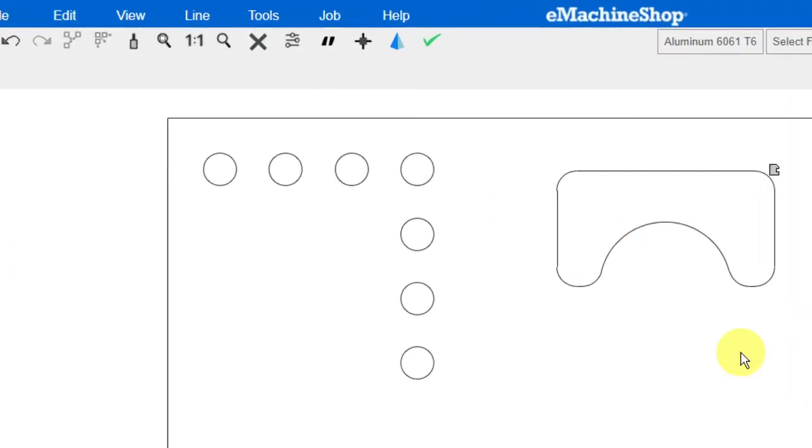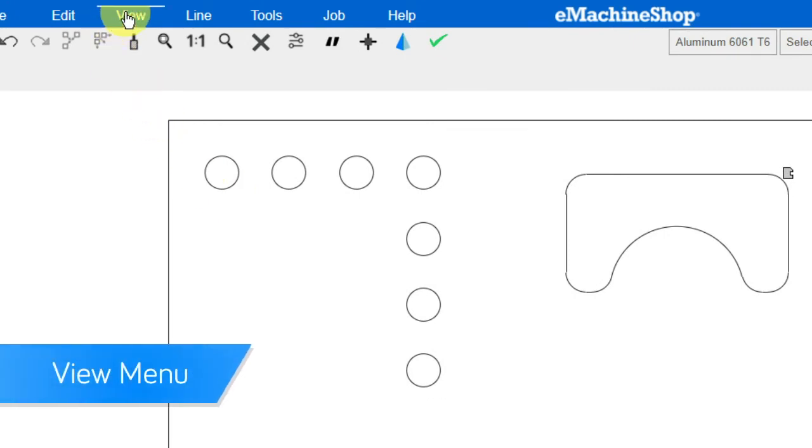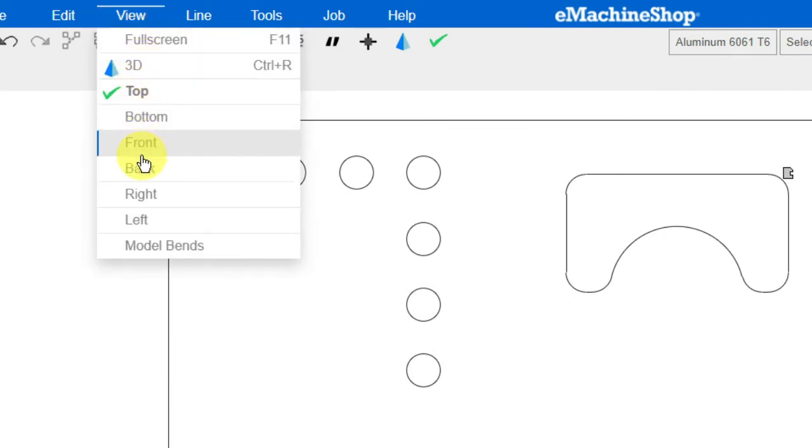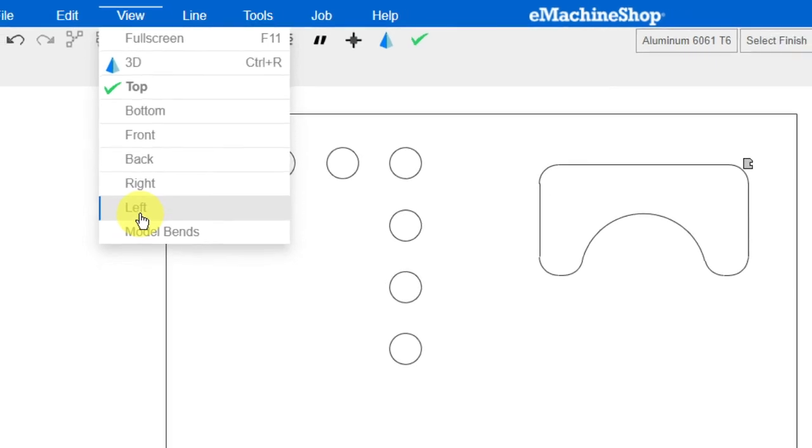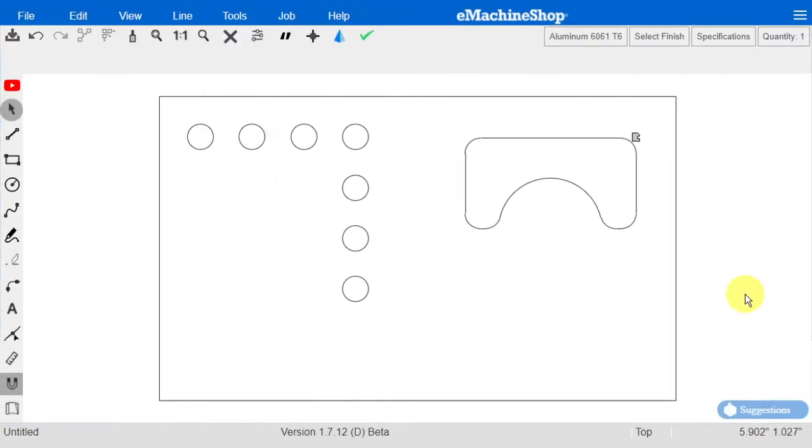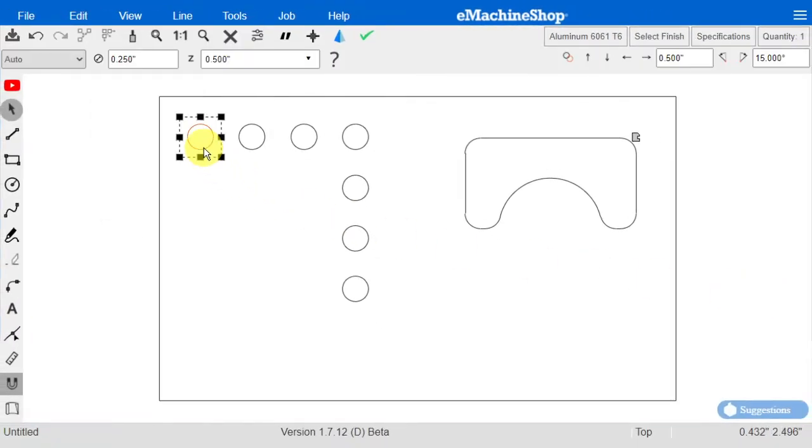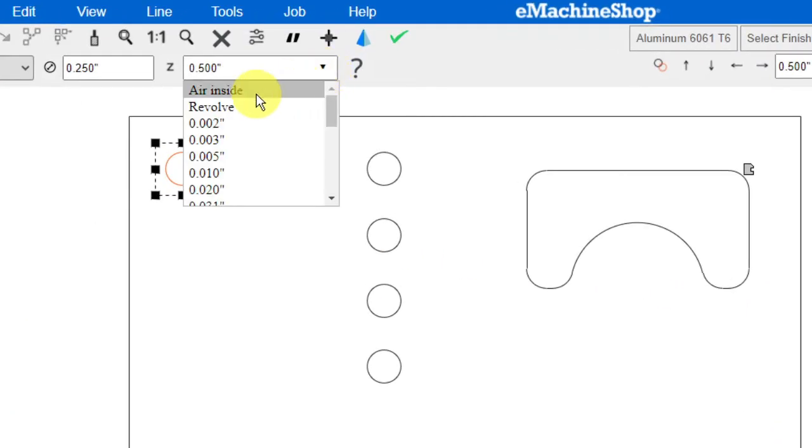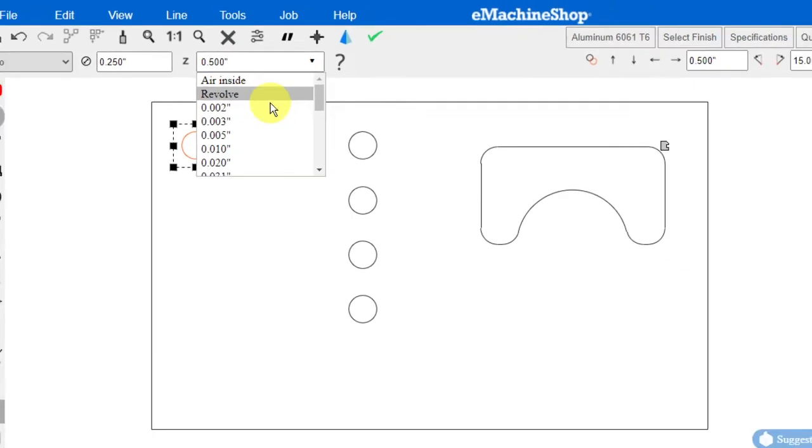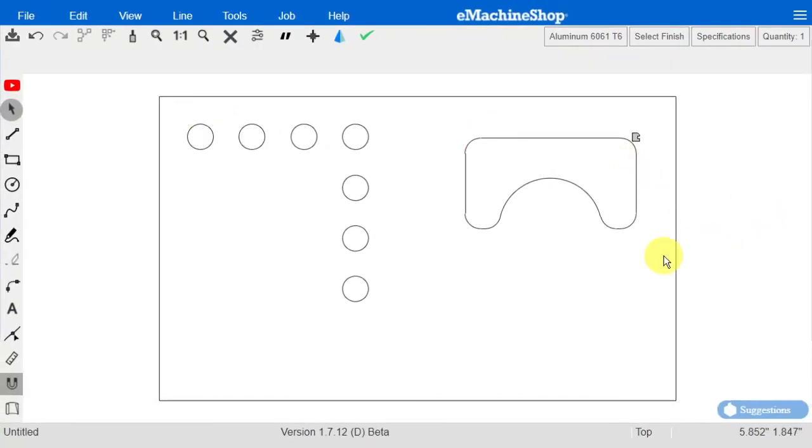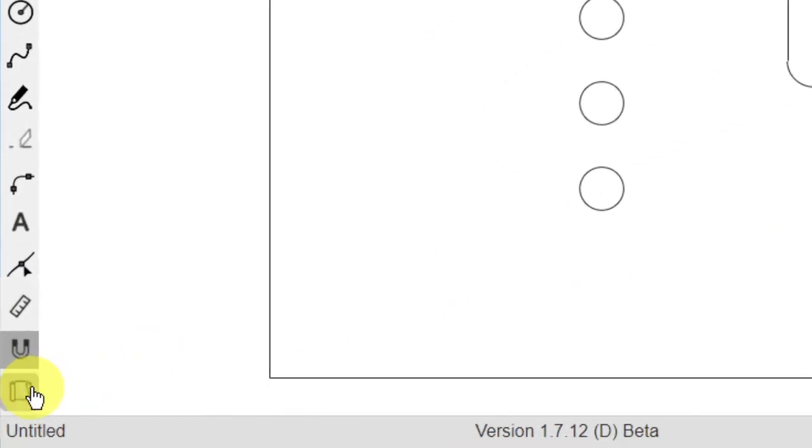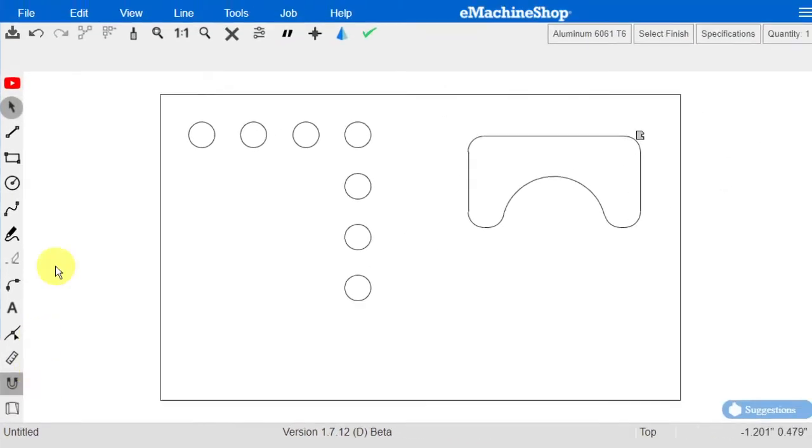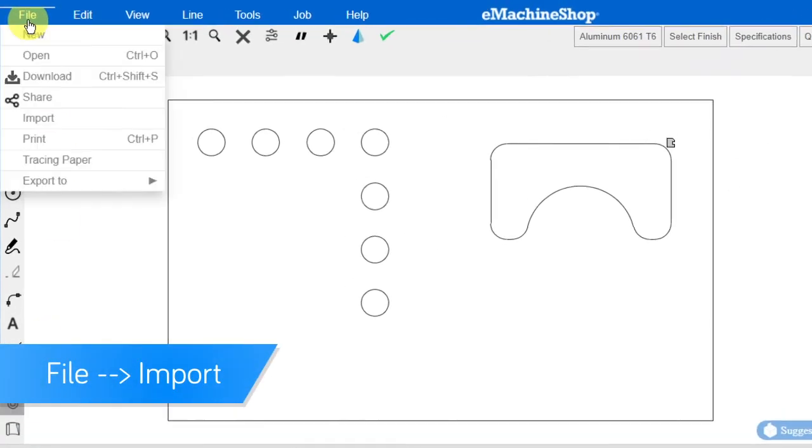To add side or bottom features, click on the View menu and select the desired view. To make turned parts, like a chess pawn, select Revolve on the Z drop list. To trace a shape from an image, use the Tracing feature or File then Import.